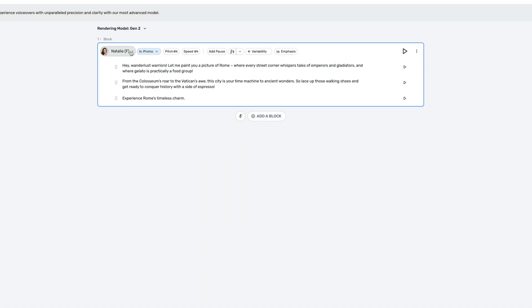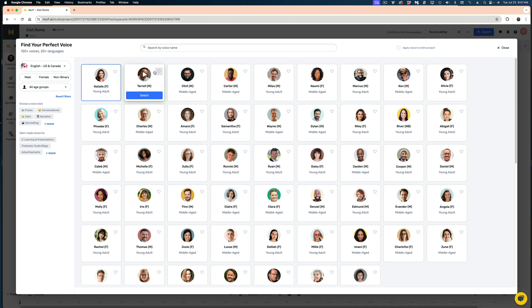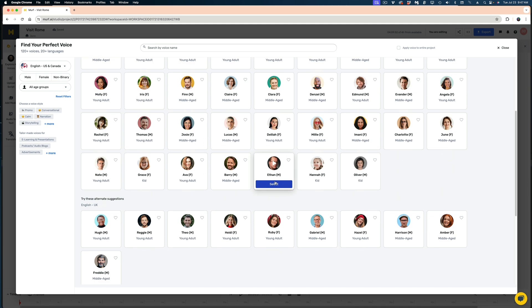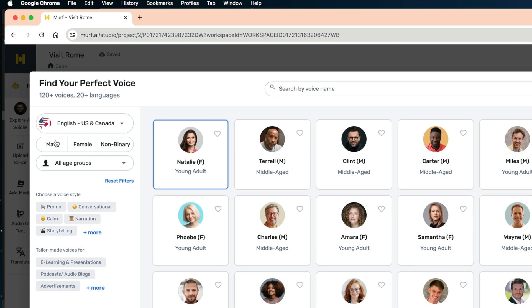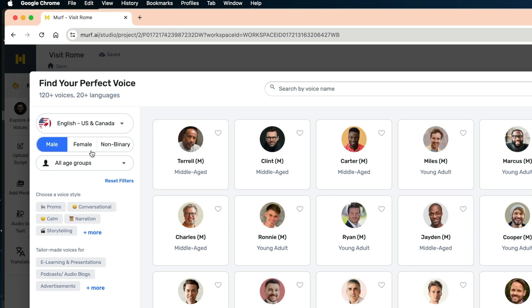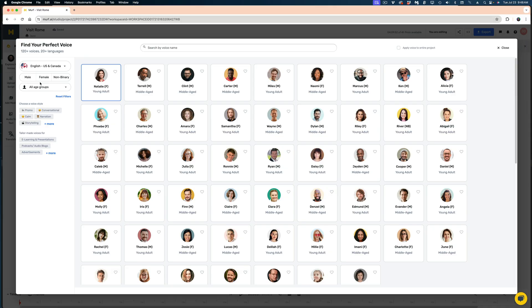My default voice right here is Natalie. And if I open this up, you can see how many voices come with Murph AI. These ones here are all of the English speakers with U.S. and Canadian accents, and I can sort them by male, female, or even non-binary. By the way, I will link to Murph AI down below if you want to check it out for yourself.